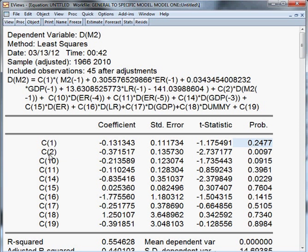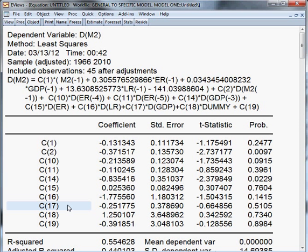C2, C10, C11, C14, C15, C16, and C17 are all short-run coefficients. C18 is the dummy variable and C19 is the constant of the whole model.